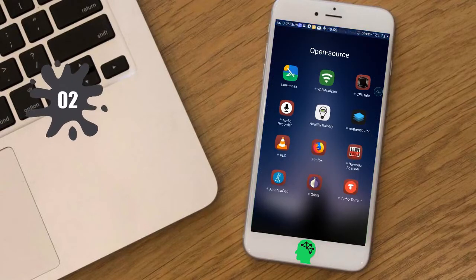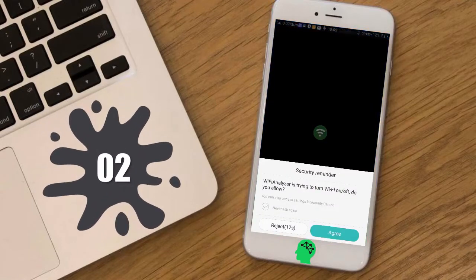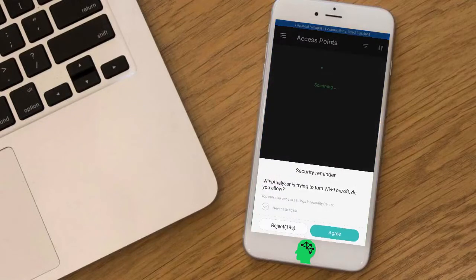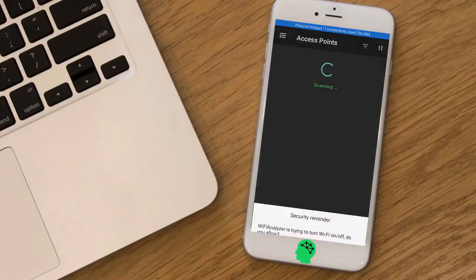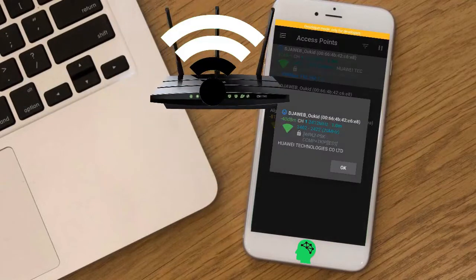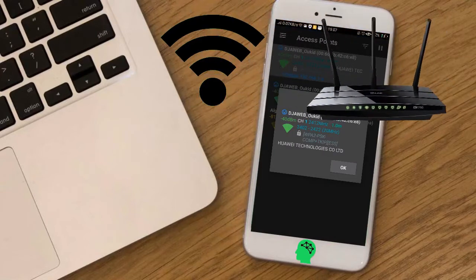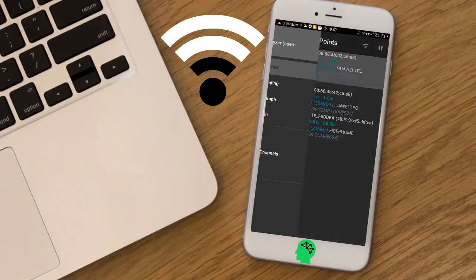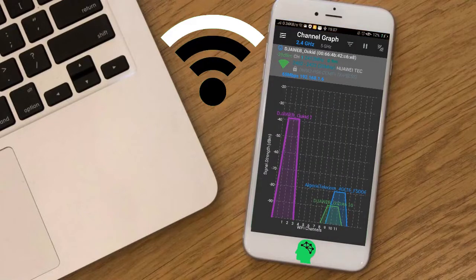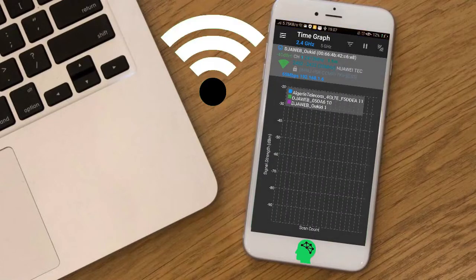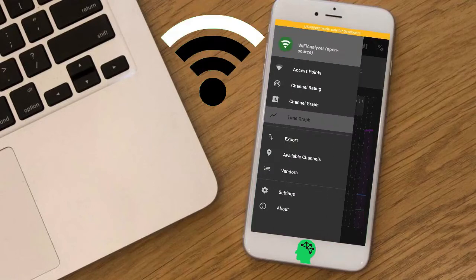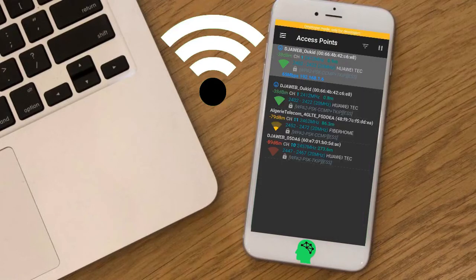Number two: Wi-Fi Analyzer. It helps you find a better place for your Wi-Fi receiver, gives you information about each Wi-Fi channel, shows signal strength in a history graph, and recommends the best channel for your network.